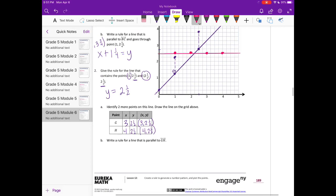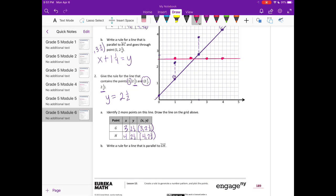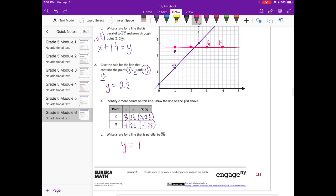Write a rule for a line that is parallel to gh. So gh is parallel to the x-axis, which means the y value is always going to be the same. I'm just going to say y equals 1 — you could say y equals anything, as long as the y value stays the same for all points, it's going to be equal and parallel to line gh.